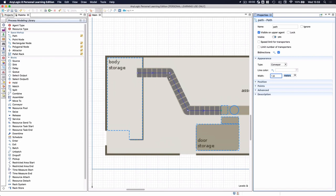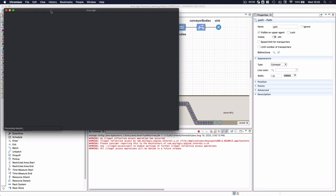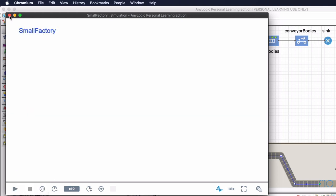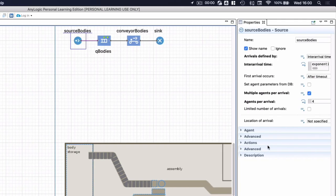Remember that these are space markup elements — they only represent what will happen over time in the real world. We still need to find a way to link the model logic with the space markup elements. Right now the only logic we have are bodies somewhere in the body storage area and the conveyor. As expected, when we save, build, and run the model, nothing appears to be animated because we haven't linked them yet.